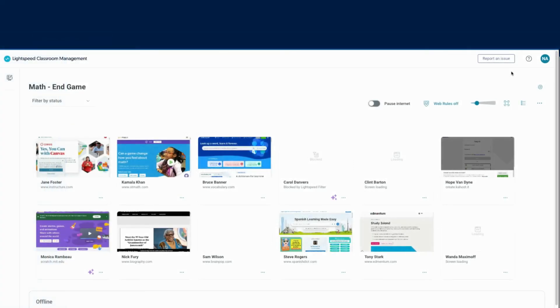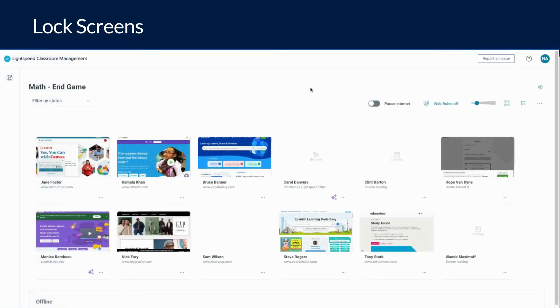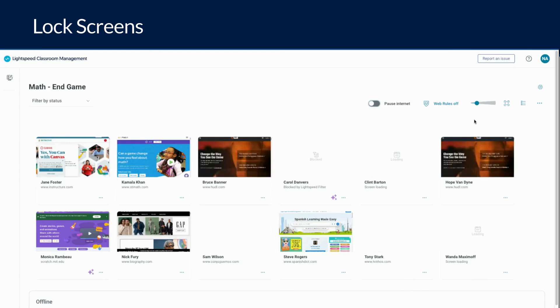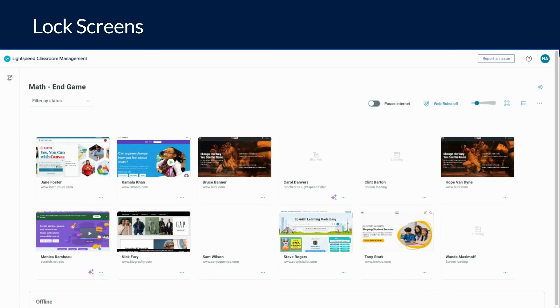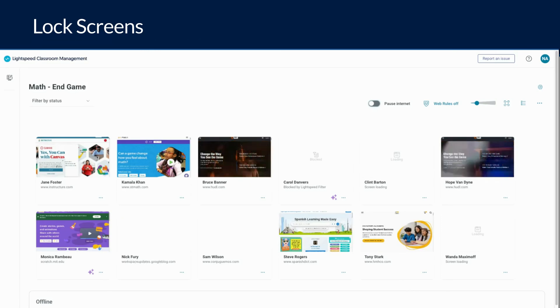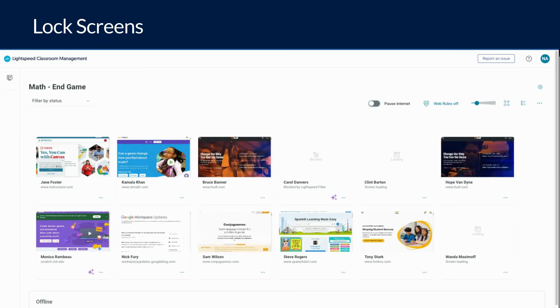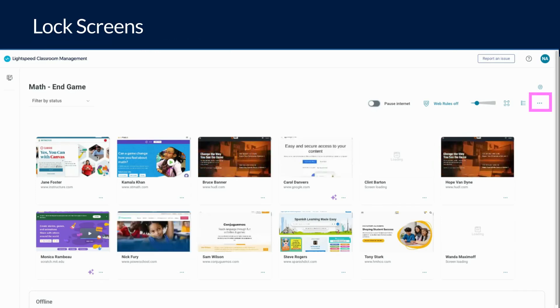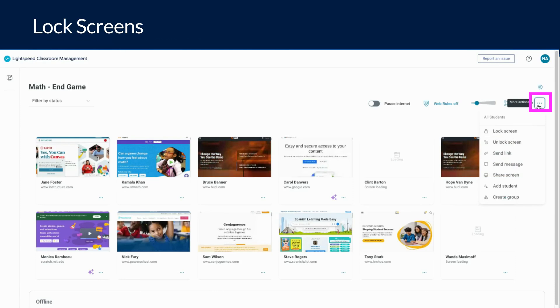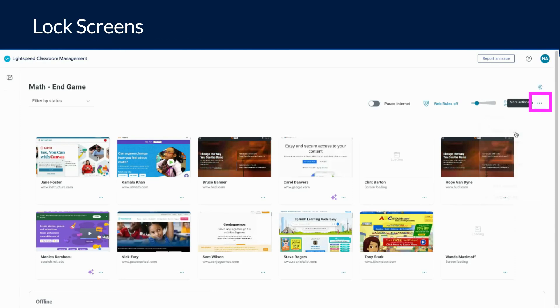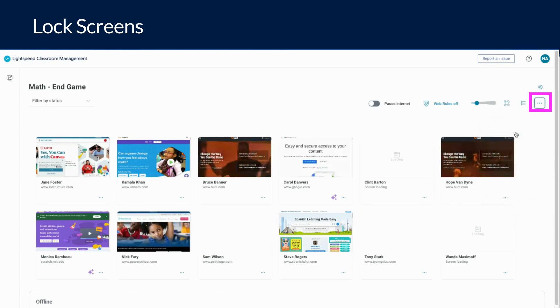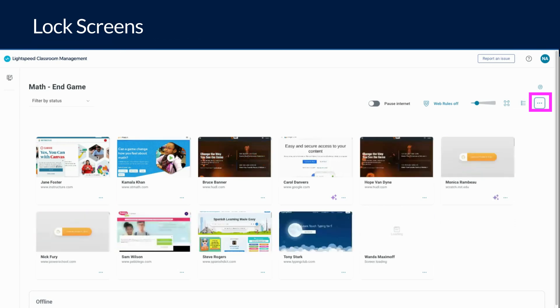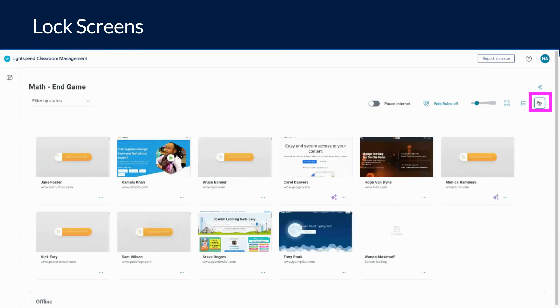If you simply need to capture student attention briefly, you can use the screen lock feature. This is similar to the pause internet button, but screens will automatically unlock after five minutes. A common use case is an elementary teacher using screen lock along with one two three eyes on me. If you would like to lock screens for all students, click the ellipses at the top right, choose lock screen. If you would like to unlock screens before five minutes are up, click the ellipses and select unlock.